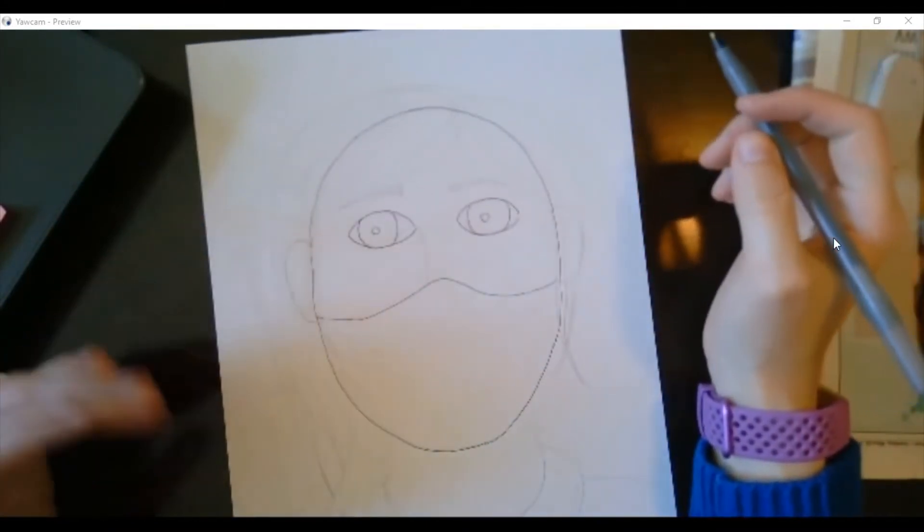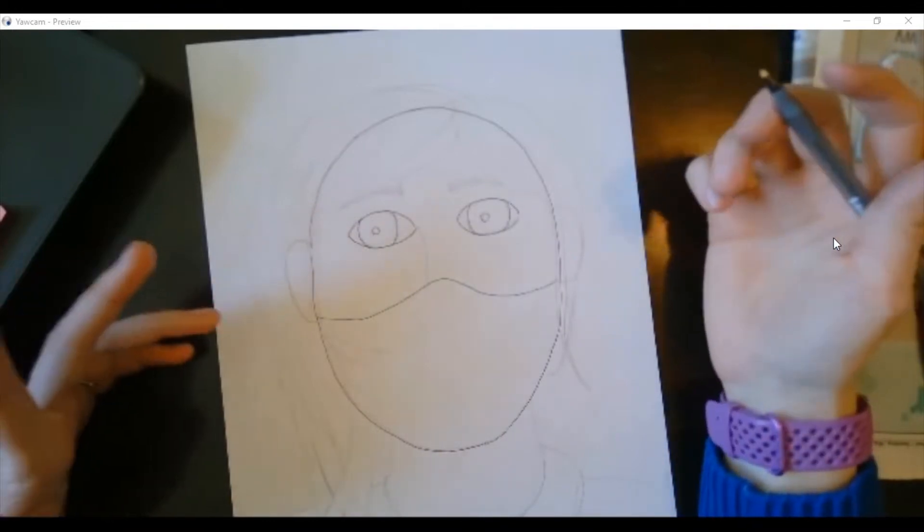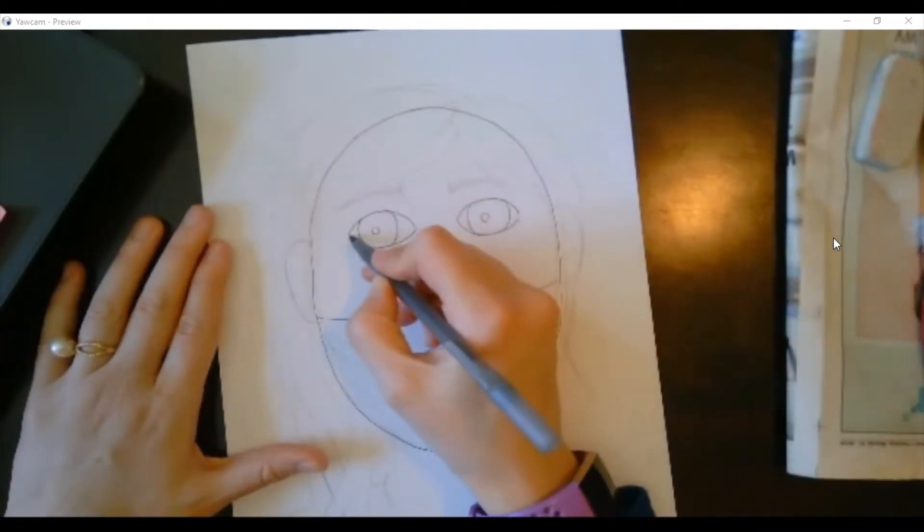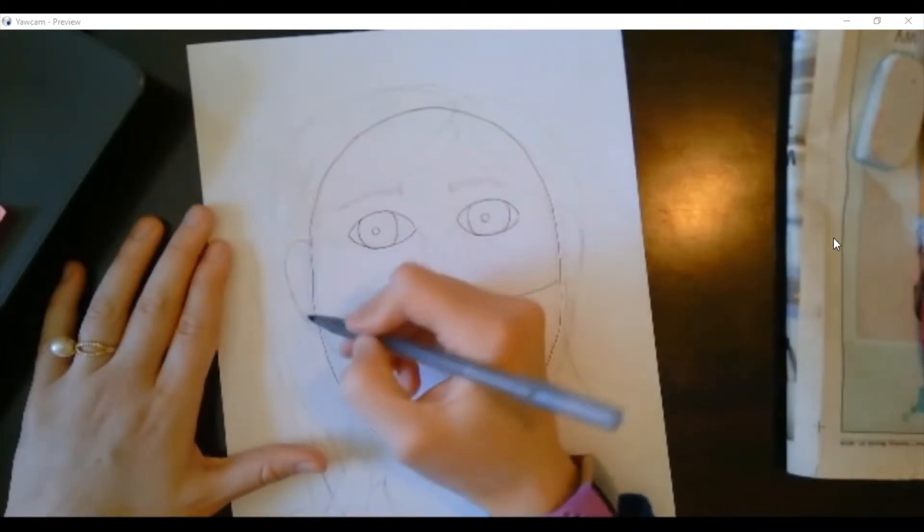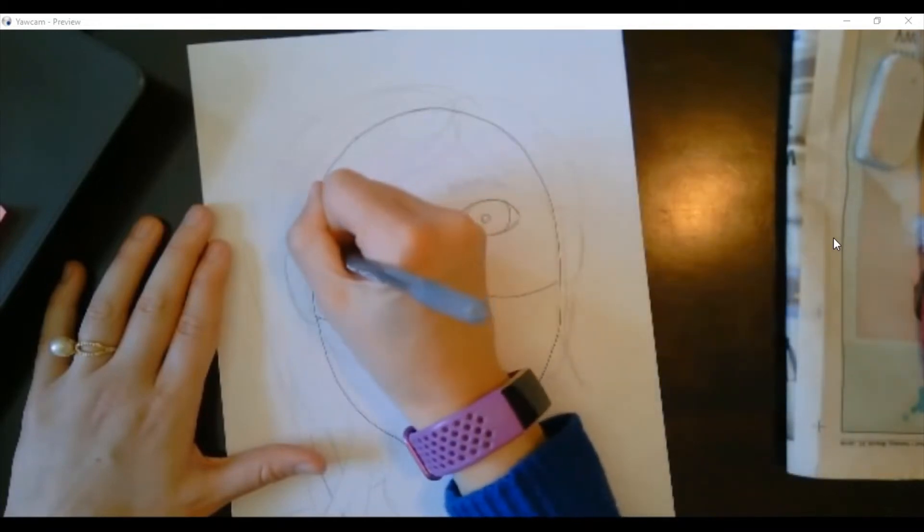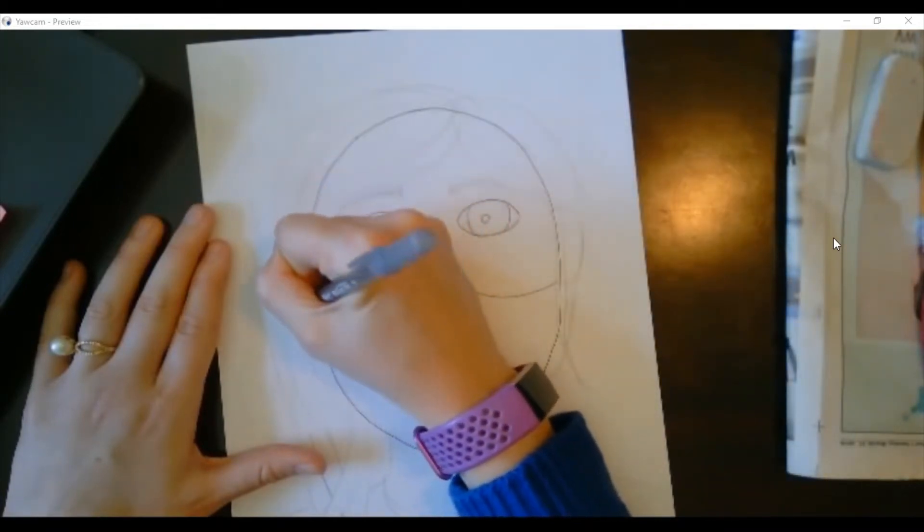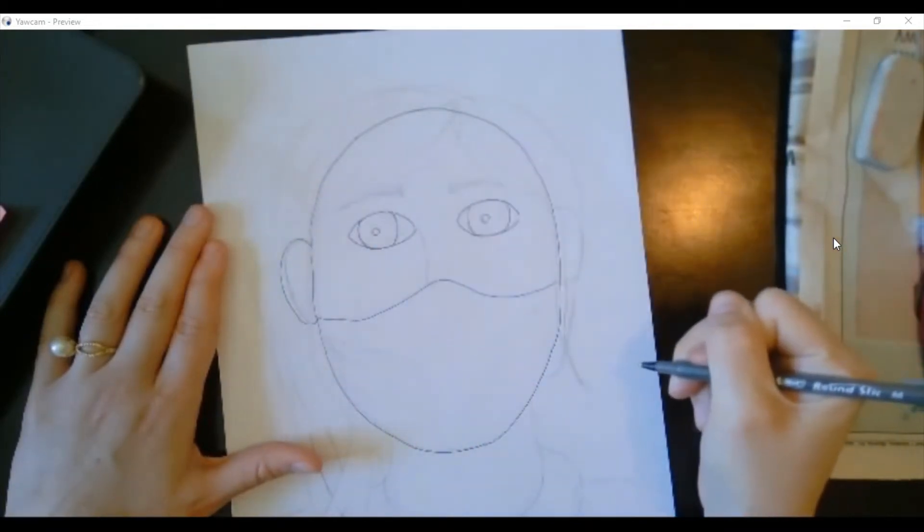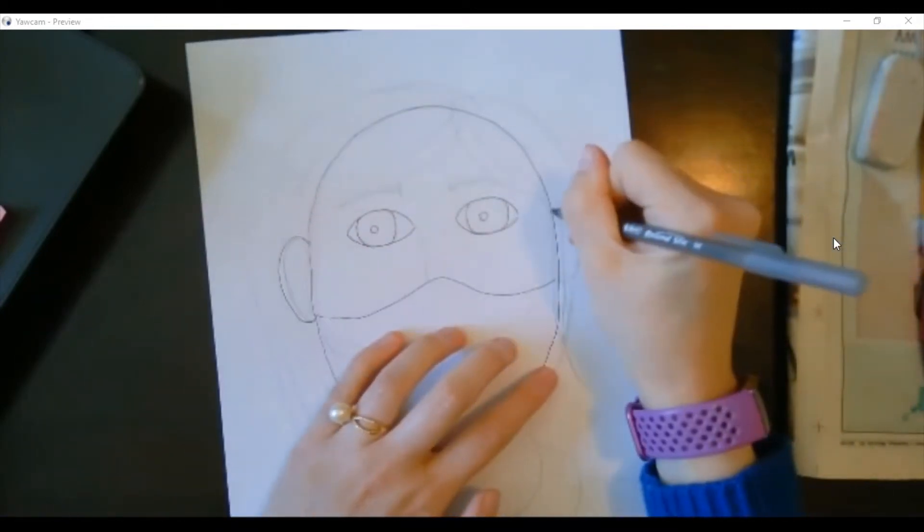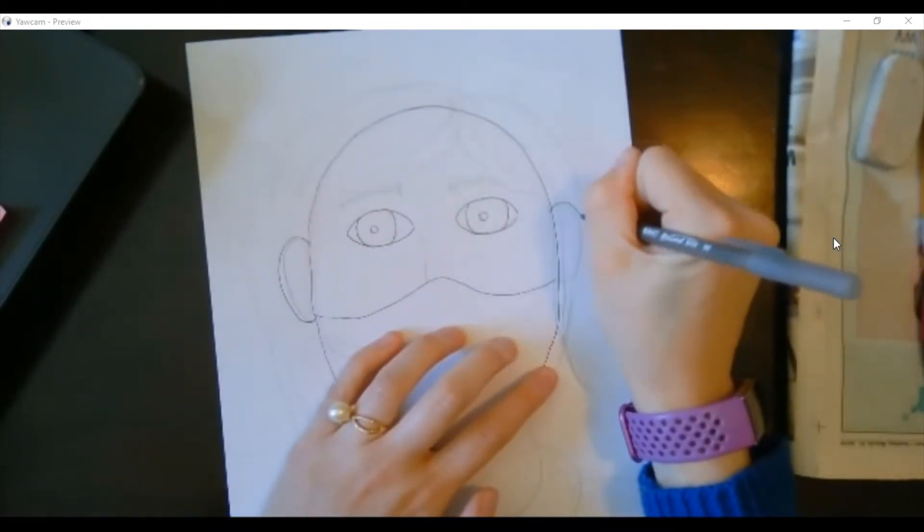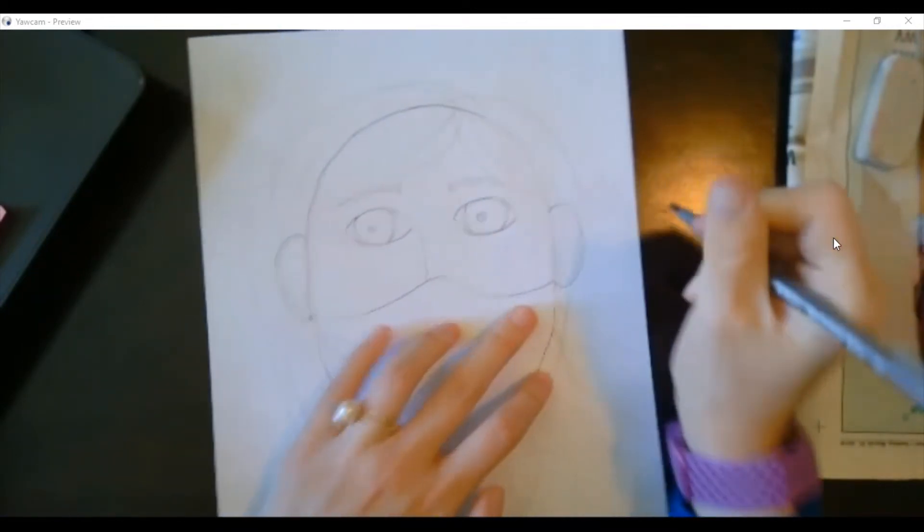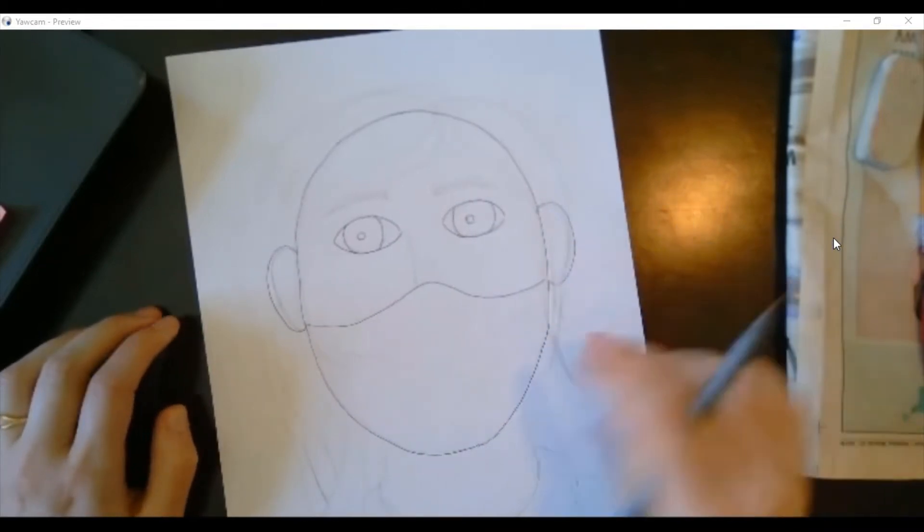Next we're gonna add on the ears. These are like the letter C. I start them at the eye right there and bring it down to the mask right here. So I'm going to just make kind of like a letter C right there, and then same on this side but the C will be backwards on this side and that's okay.